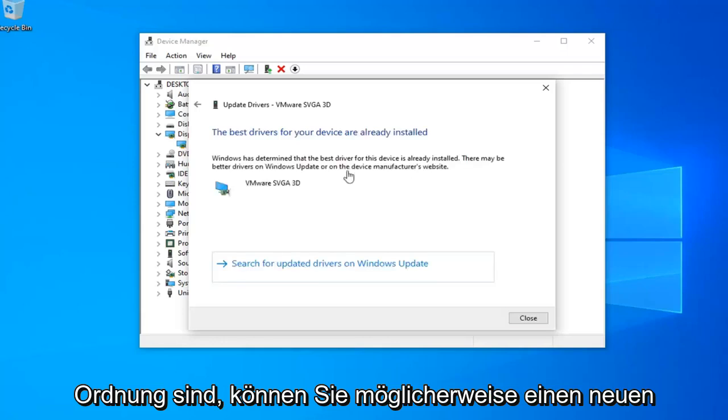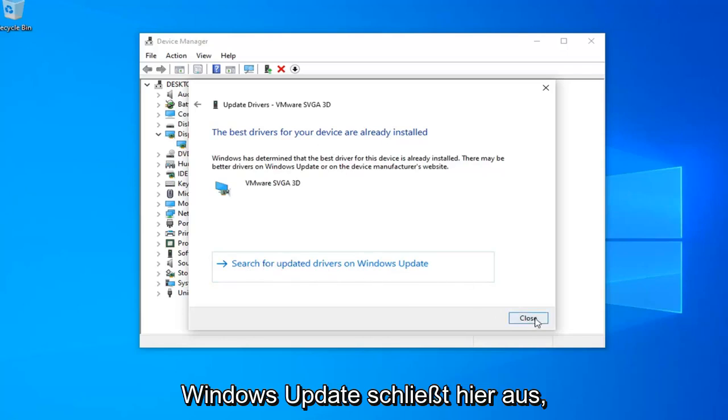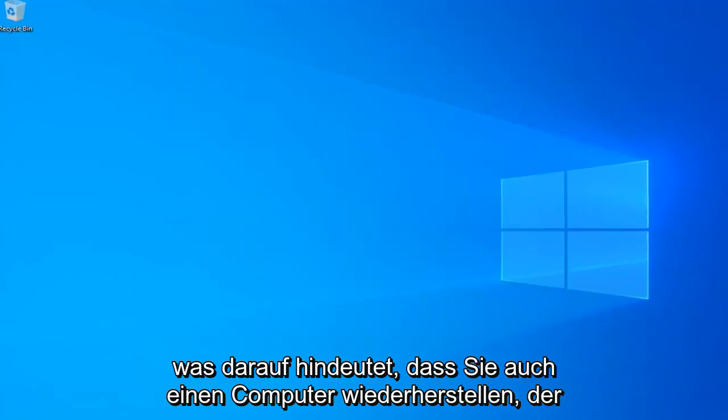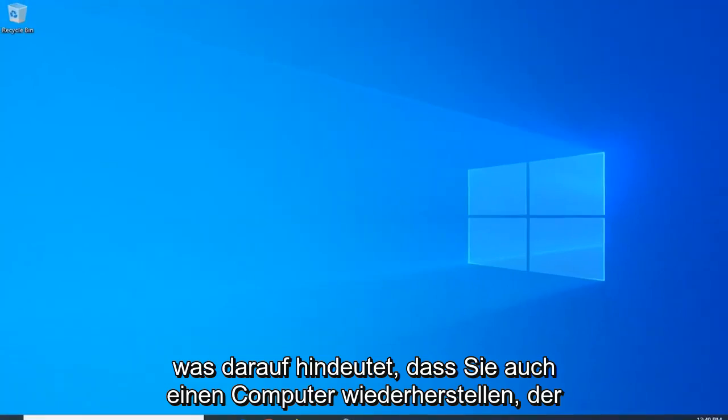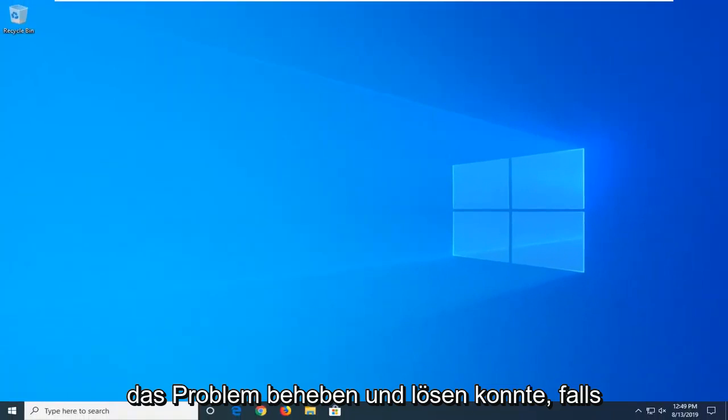Okay so it might be able to find a new driver otherwise select search for updated drivers in Windows update. Close out of here. Let's just restart your computer as well. Hopefully that might have been able to address the problem and resolve it.